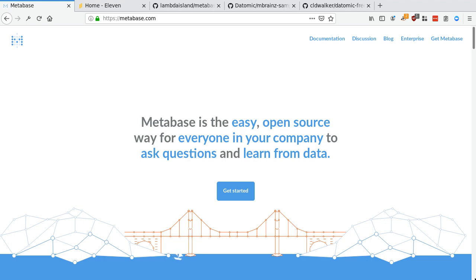Hi, everyone. This is Arne from Lambda Island, and I wanted to do this quick demo to show you all the awesomeness of MetaBase and how you can use it with Datomic.